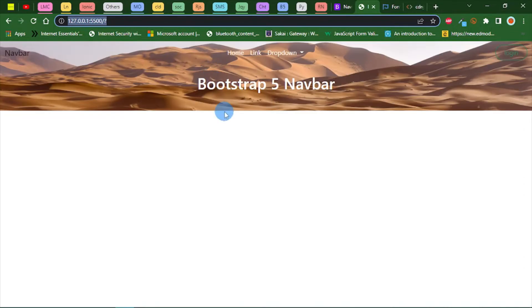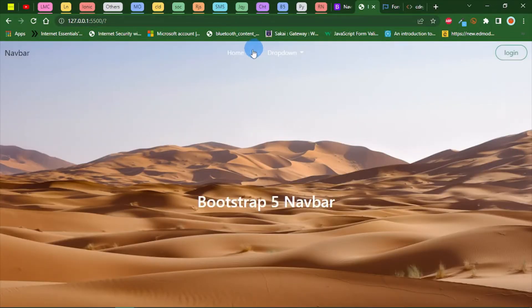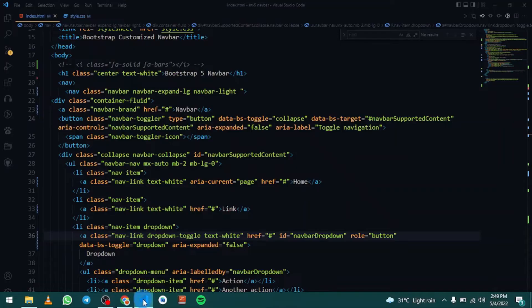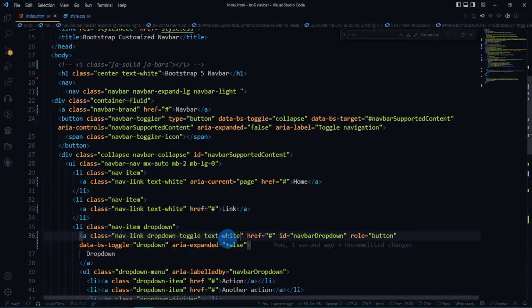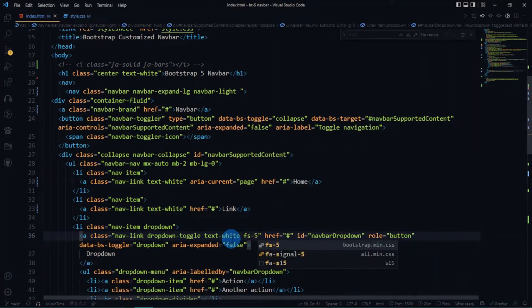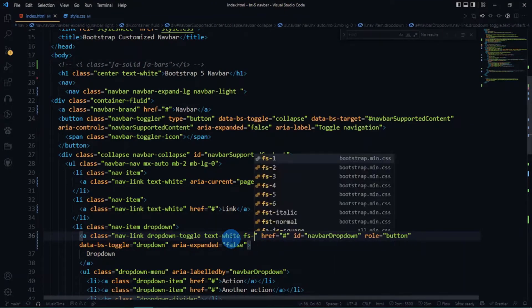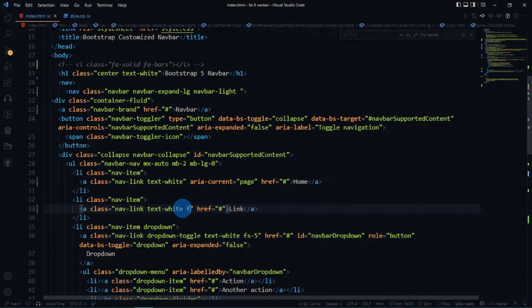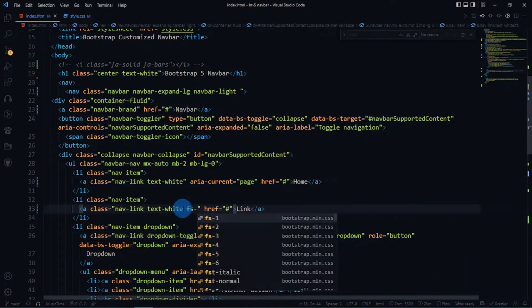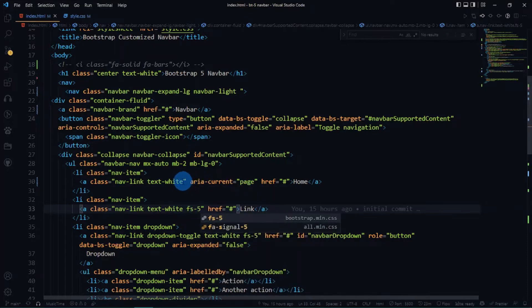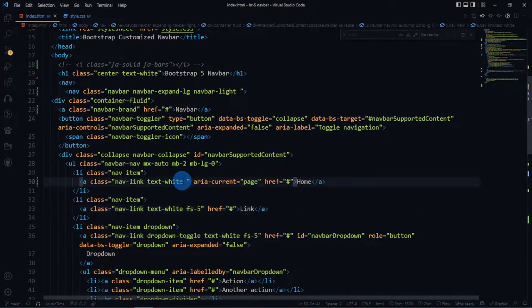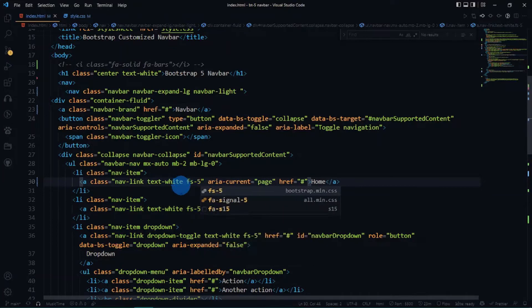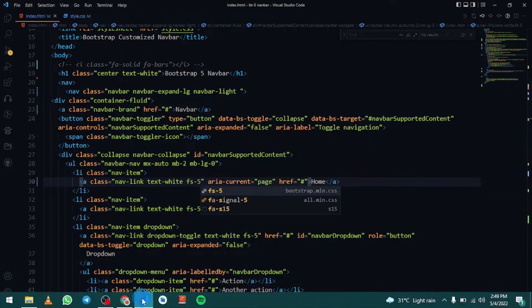Let's do one more thing. Let's increase the font size. Let's do font size 5 or 4. Five is cool. Let's do fs-5. This should be fine.